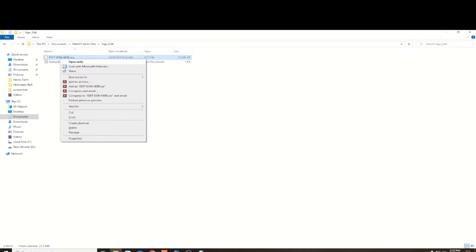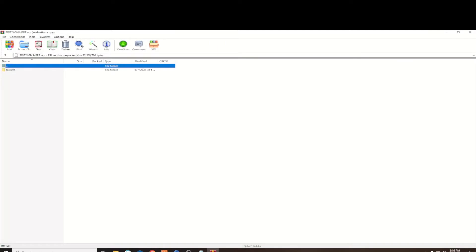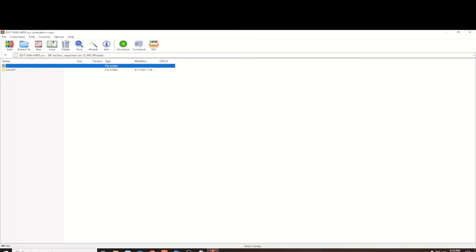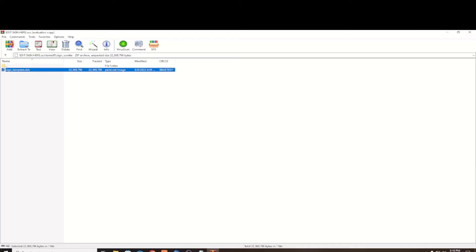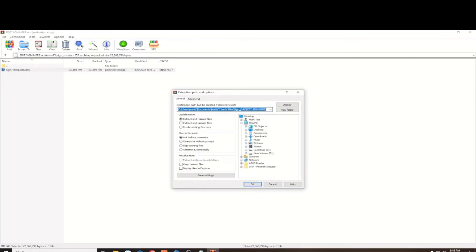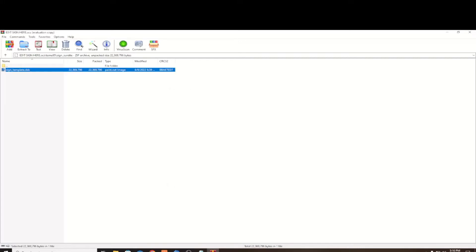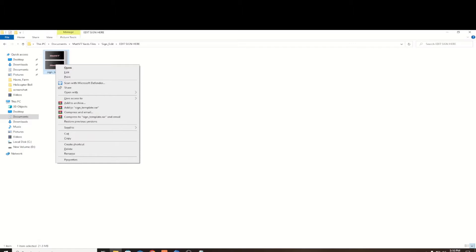You want to right click the SCS file and open it with WinRAR Extractor. Then you want to go and look for the Tana95 SignTemplate.DDS. You want to right click that and say Extract to a Specified Folder. I don't change the destination because it's going to put it right where I opened up this file, but it's going to make its own folder for it. There you see it right there, the Edit Sign folder.